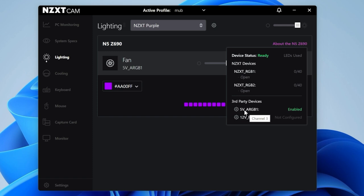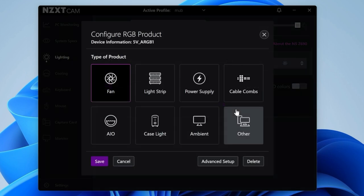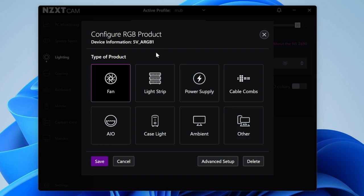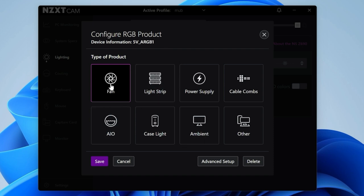It will say here NZXT devices. This is for the specific NZXT type header on the motherboard, of which this one has two. Each header will support up to 40 addressable RGB lights. We've got nothing connected on there. Third-party devices: this is what they refer to as your standard 5V addressable RGB header and also your standard 12V RGB header. If you go into either of these, click on the settings cog and you can configure the port accordingly.